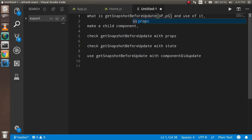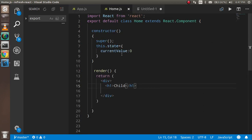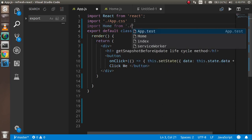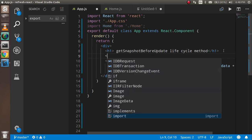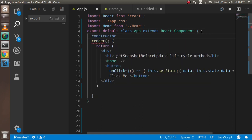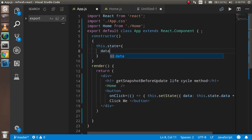Now let's start with the code. This is my app.js file and this is my home.js file. I'm going to make home.js a child of app.js. So I'm going to import Home from home, use it inside app.js, and pass some data to it from the state. For that I need to make a constructor, and inside this.state I'm going to put a state property called data, which is currently zero.